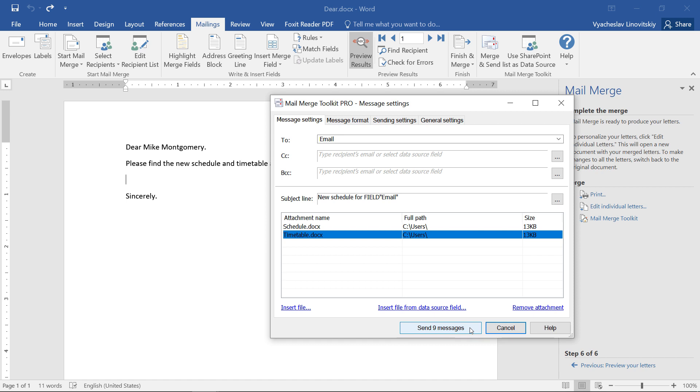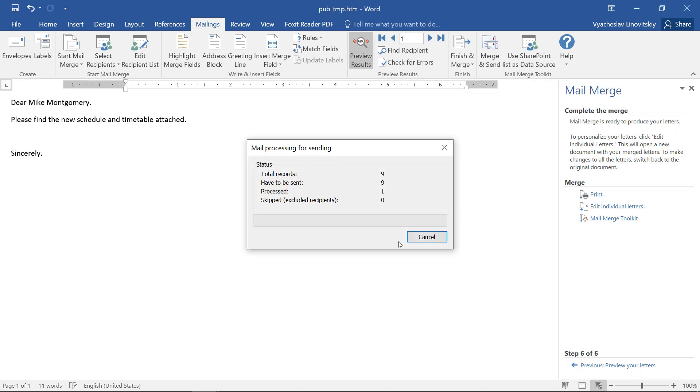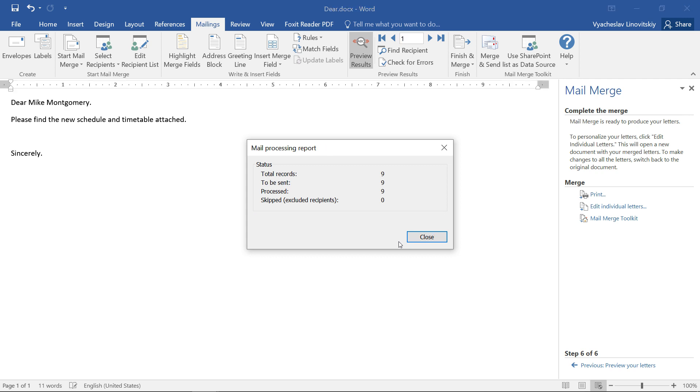After that, we click the Send Messages button to complete the Mail Merge. Toolkit will compose personal emails for all recipients and place them in the Outlook's Outbox to be sent.